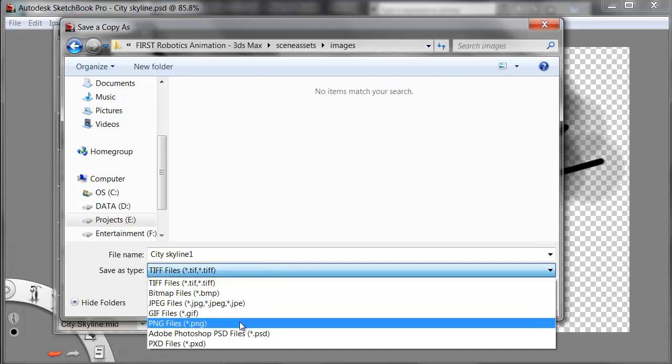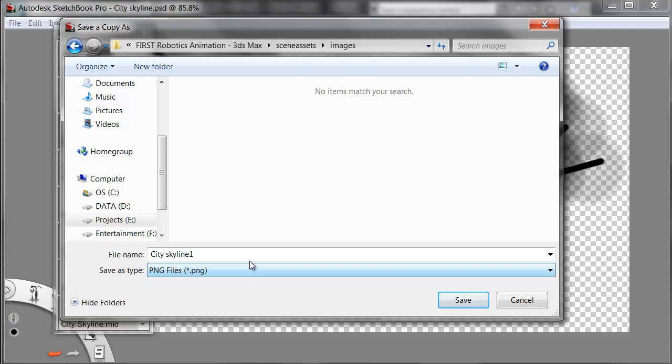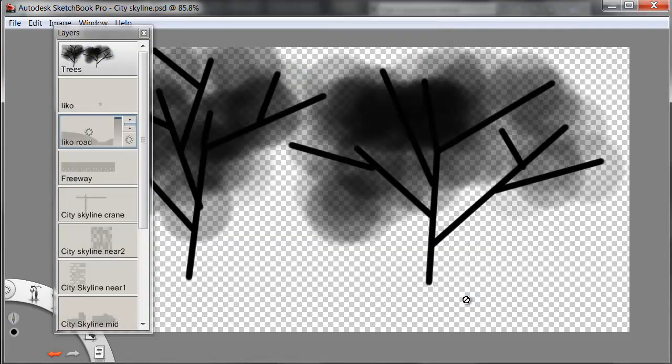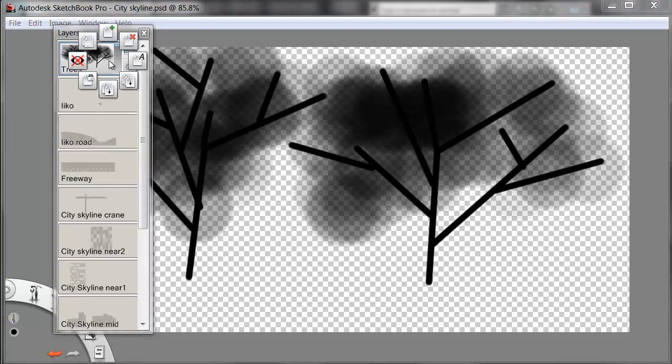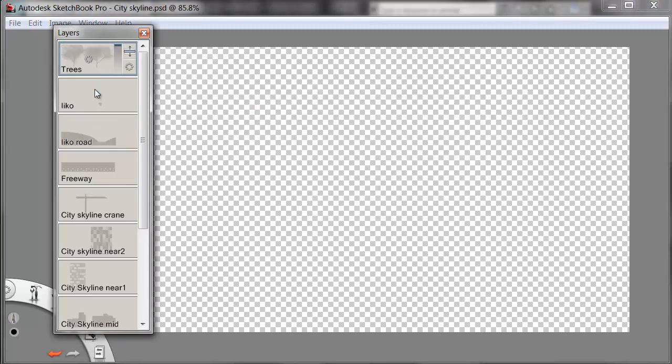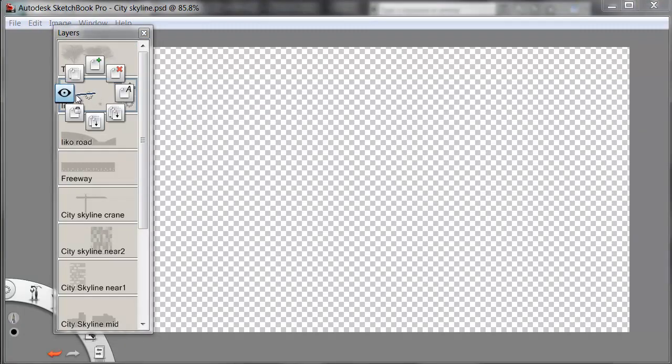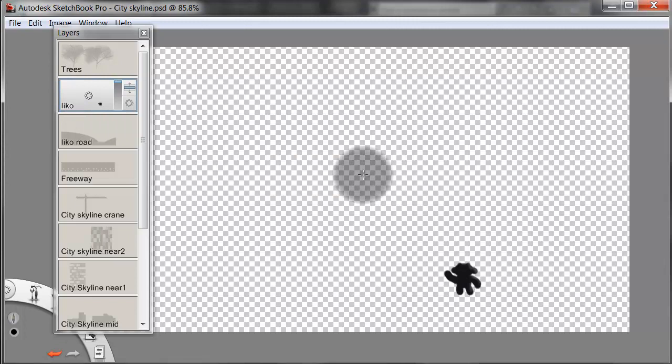I'll choose PNG as the type and name this file SBE for Storyboard Elements, Trees. Now when I import this in, the alpha channel will come across correctly. I'll repeat this for each of my layers, turning off one, turning on the next one, and saving out the image.